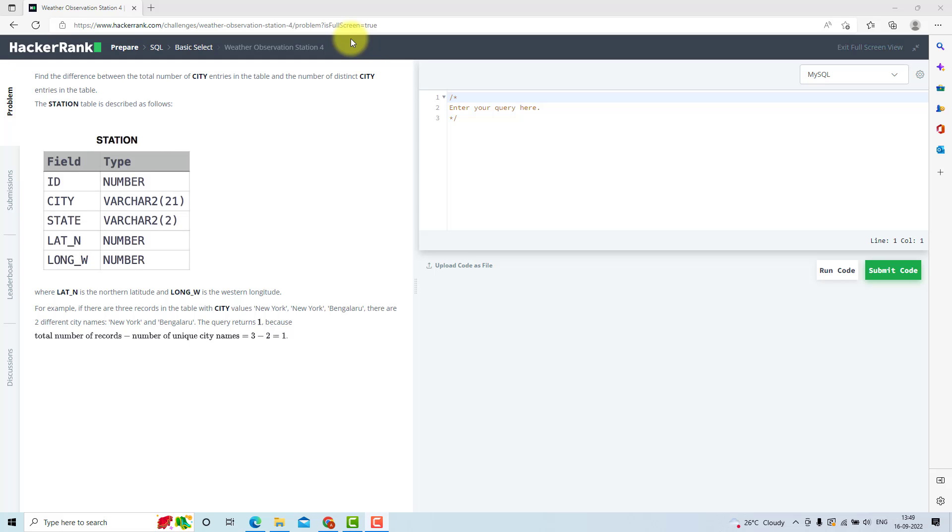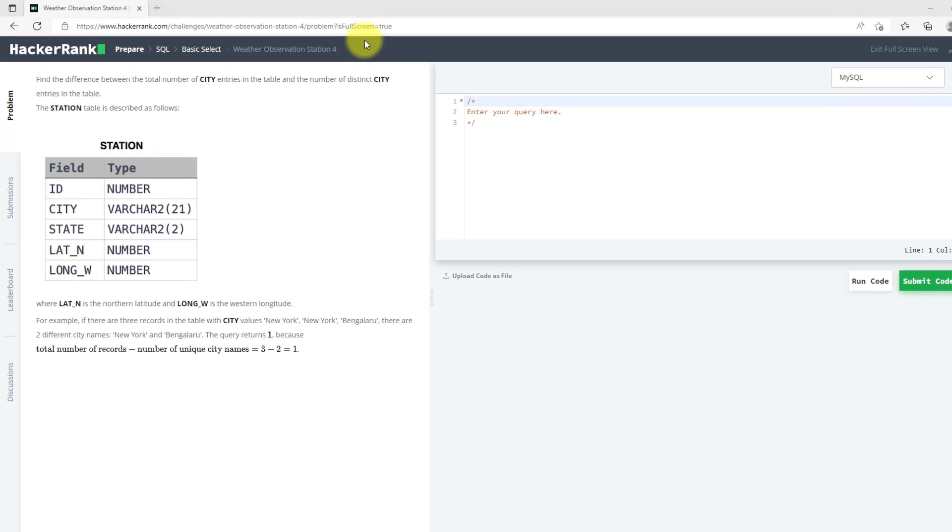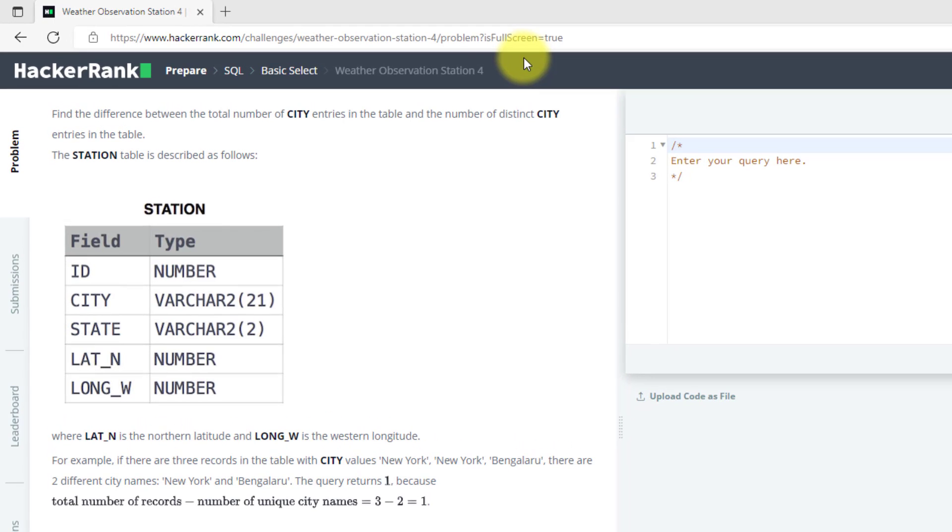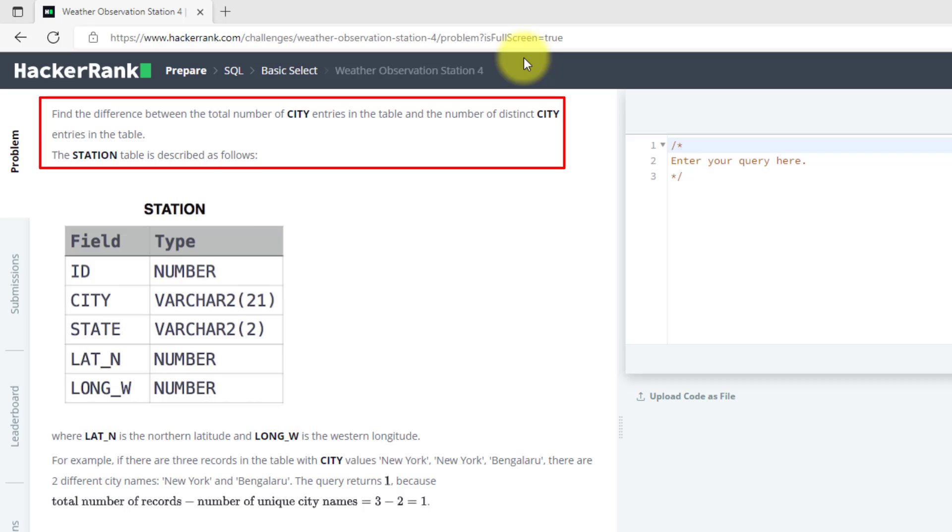In this video, we will solve the fourth question from HackerRank SQL Preparation. The problem statement says to find the difference between the total number of city entries and the number of distinct city entries.